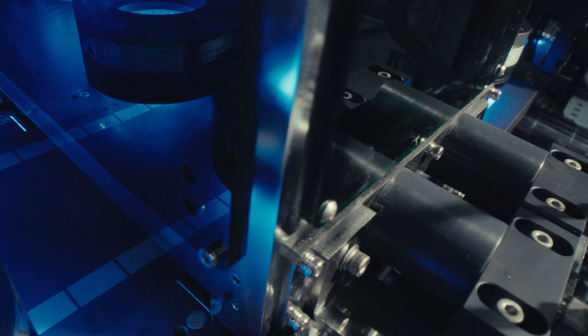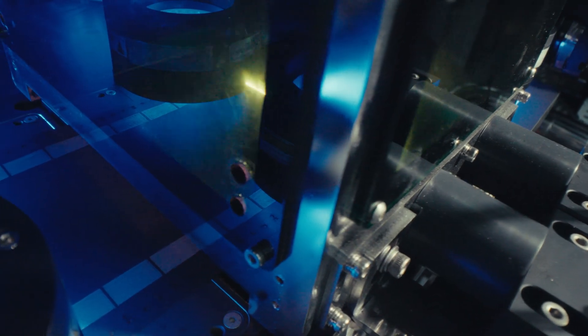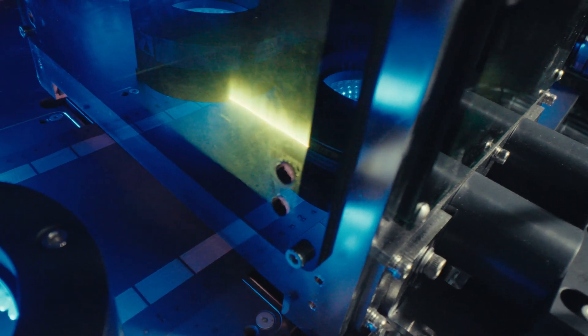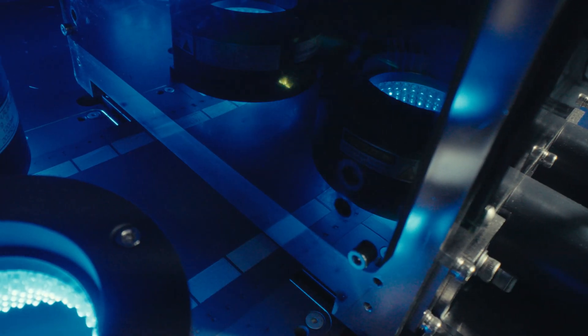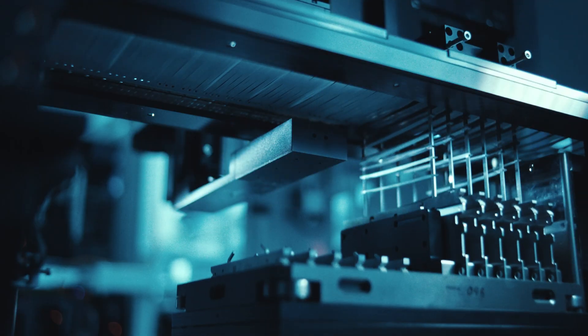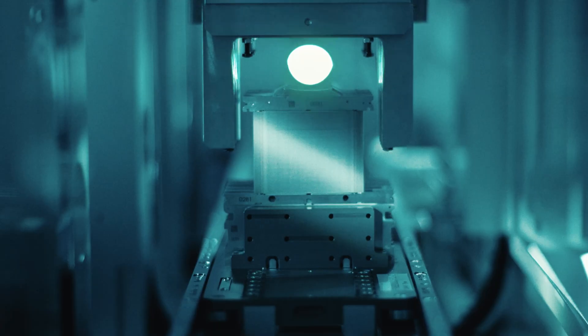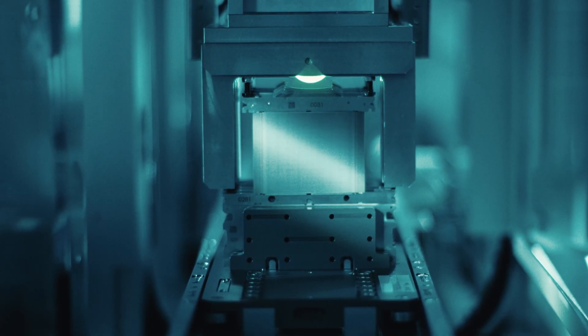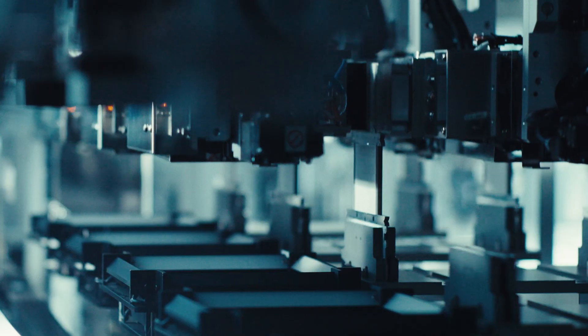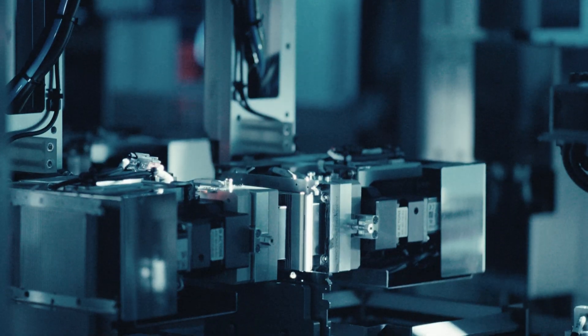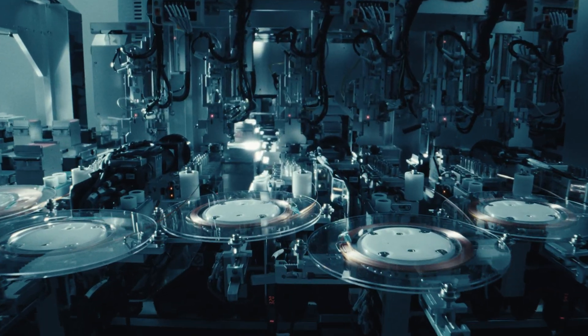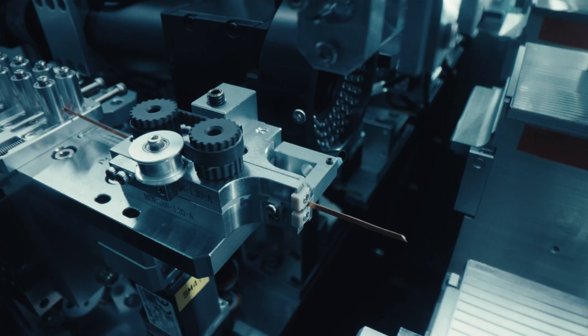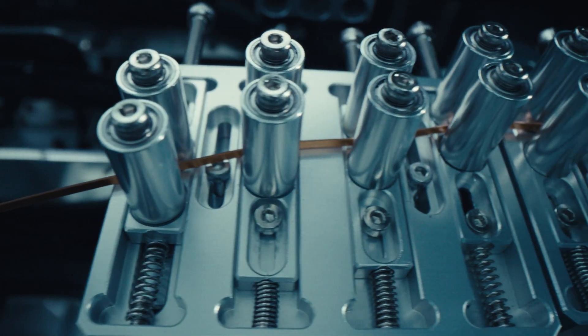We start with laser cut electrodes and micron level precision. Each cut drives consistency. Cells are stacked under pressure, locked in place with constraint plates and joined by a bus bar threading 7mm tolerances, automated at speed.